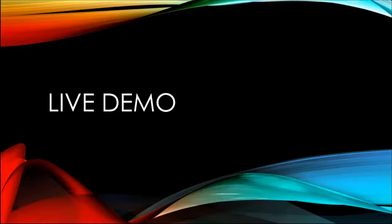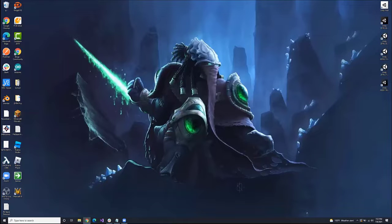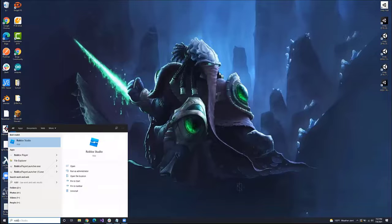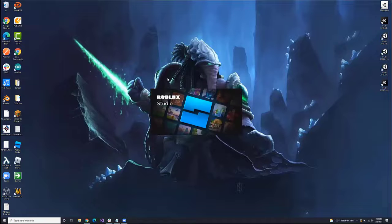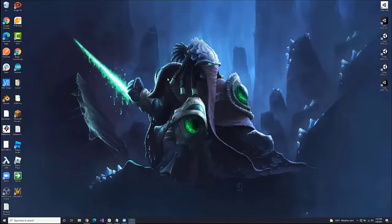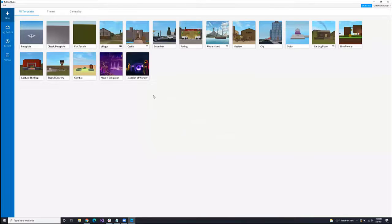That's pretty much all I have for the presentation part of it. Most of what I have is live demo, so let's get started with that. Open up Roblox Studio. The first thing you'll see in Roblox Studio is this template screen.